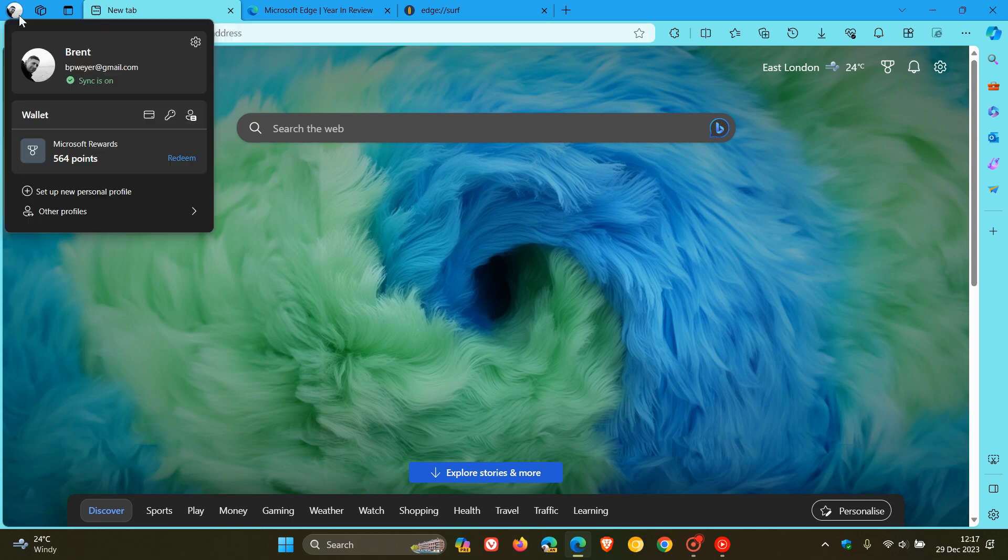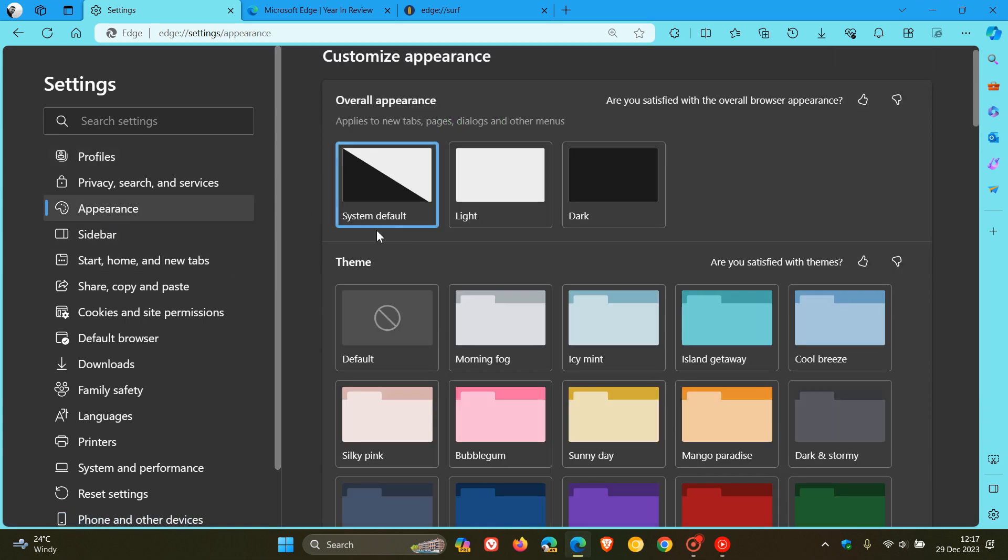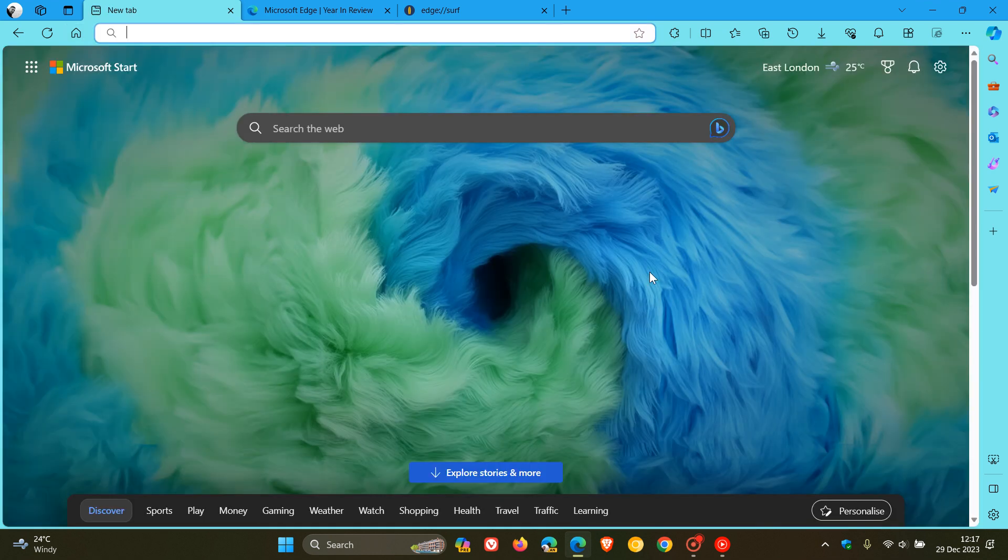And if you'd actually like to get to the actual theme in your browser, we head to the Settings, Appearance page, and once it's installed, here we go. It's called Fluffy Edge. But as mentioned, I'll leave that down below if you'd like to get hold of this theme.